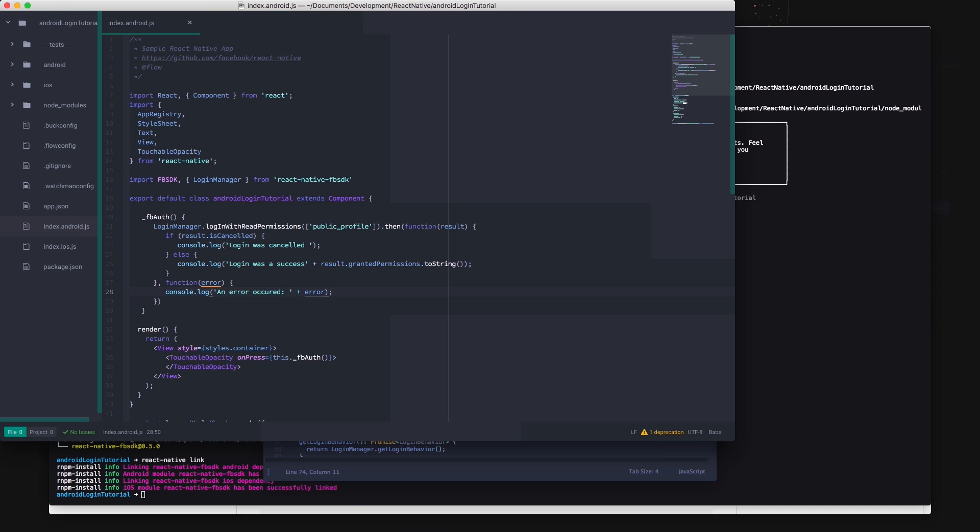You now want to handle what happens if the response is rejected. Make a comma after the ending bracket of the succeeding function and make a new function that represents the rejected promise. For now we'll just print out the error to the console but obviously you want to handle this in some way in your final application.